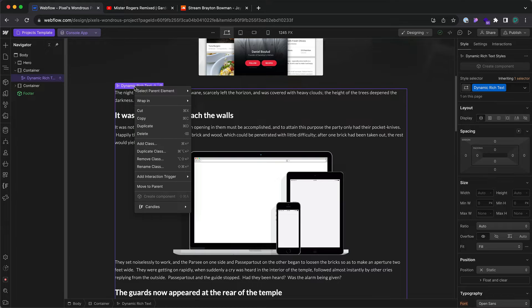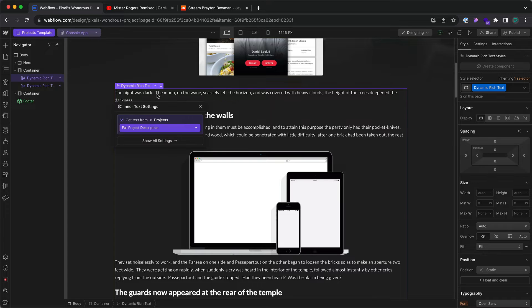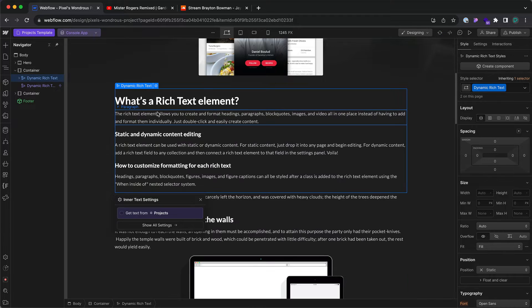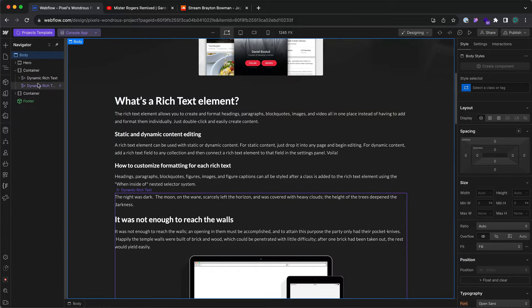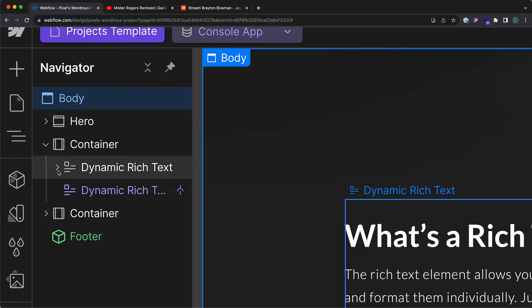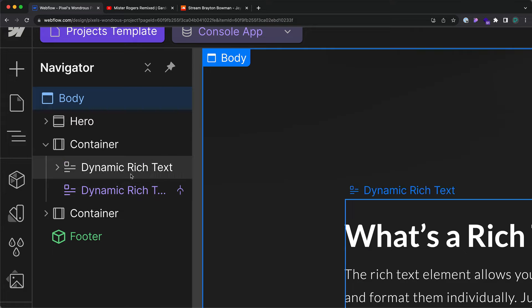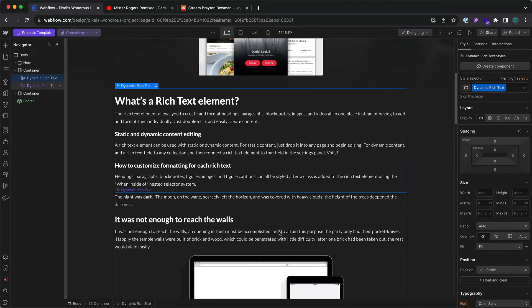Right-click on the element and press duplicate. Now that we have two of them, I can go ahead and double-click this first one and untick this. Now this has become a static one. You can tell it's a static rich text element because it is white, no longer that purple color. This is not pulling data from a collection.